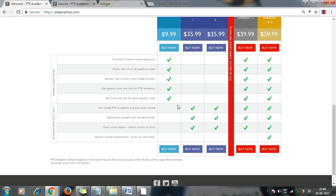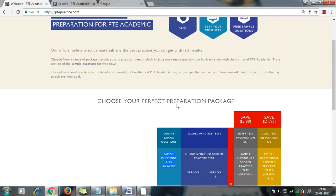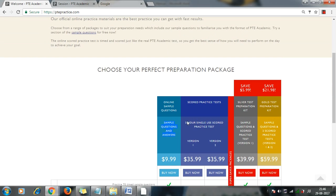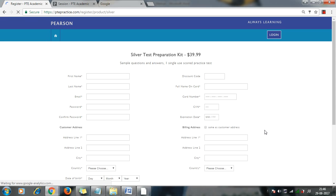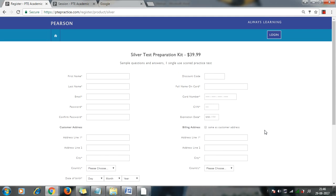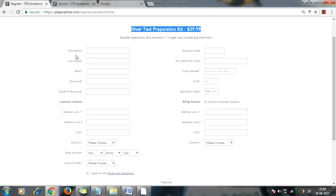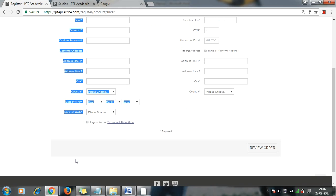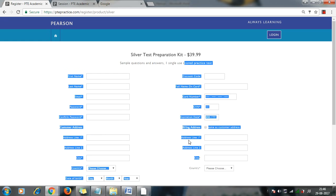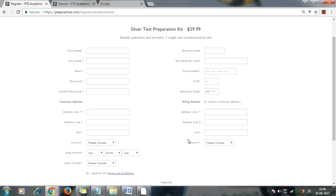Now I will show you once you complete the payment. Suppose I want to purchase this one, we will have to provide all the details. Based on whatever you have selected here, you will be filling this form based on your details, and you will have to complete the payment process providing credit card or debit card.